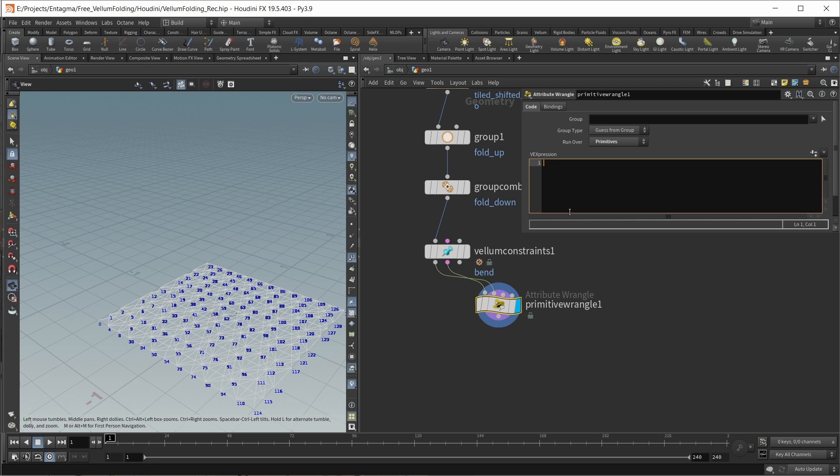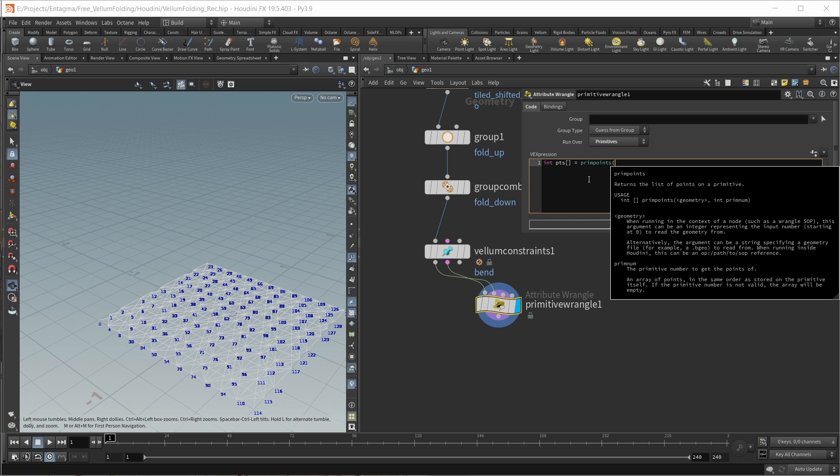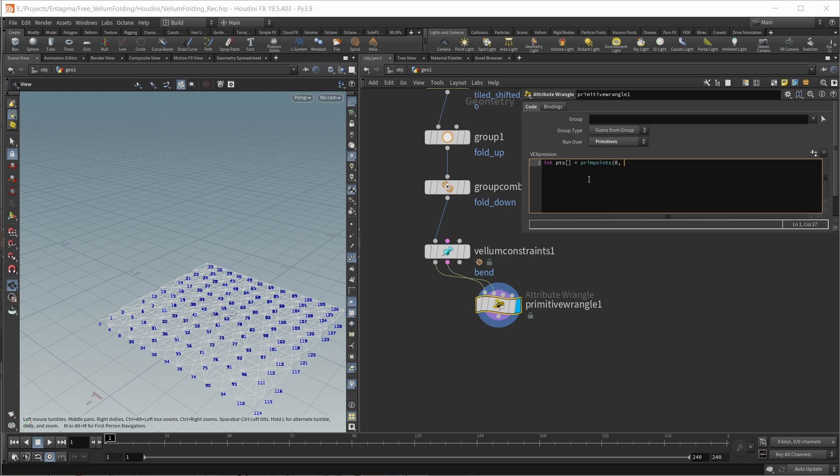First, I want to get access to all the points that are in the bend constraint that I'm processing. For this, let's create an empty array called pts. This is an integer array. This should be equal to a function called primPoints, which gives us the points inside a primitive. This will be on geostream 0 and the points of our current primnum, the constraint that we're currently processing.